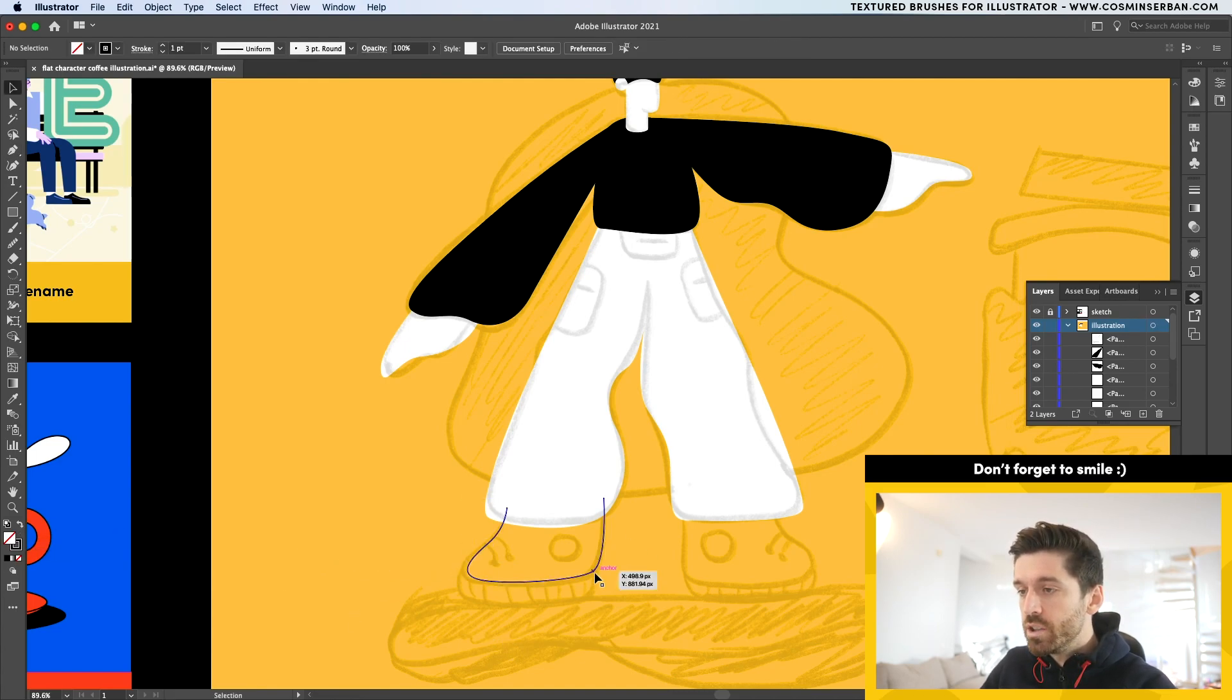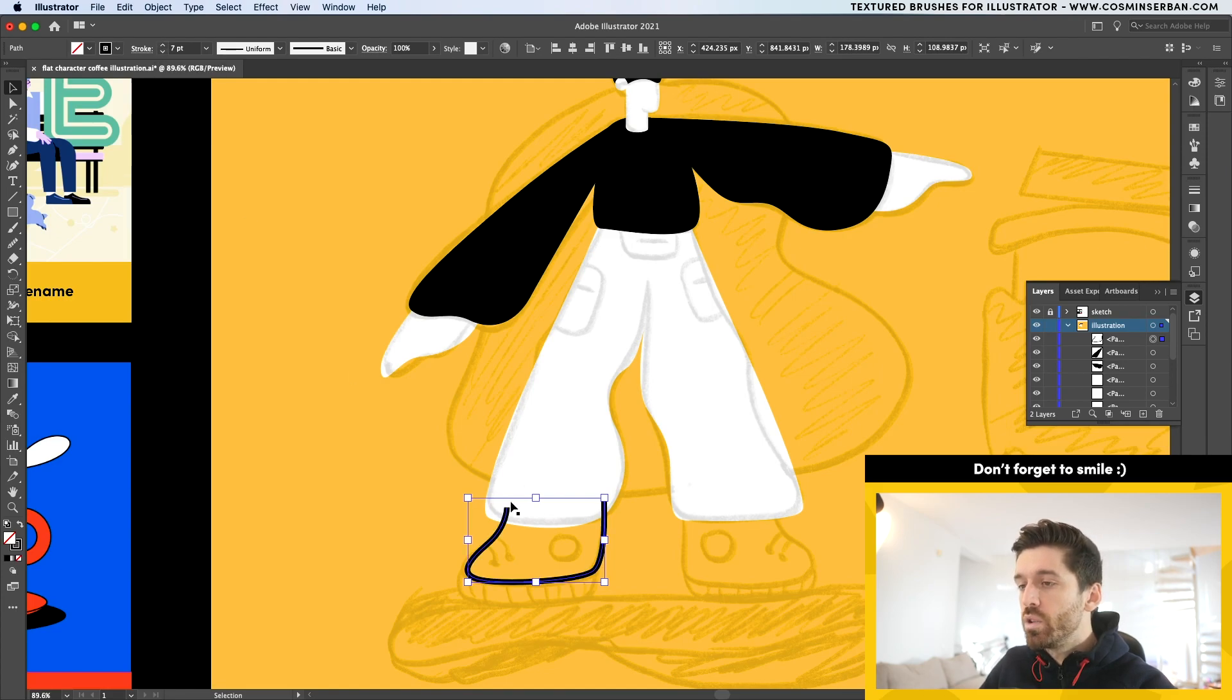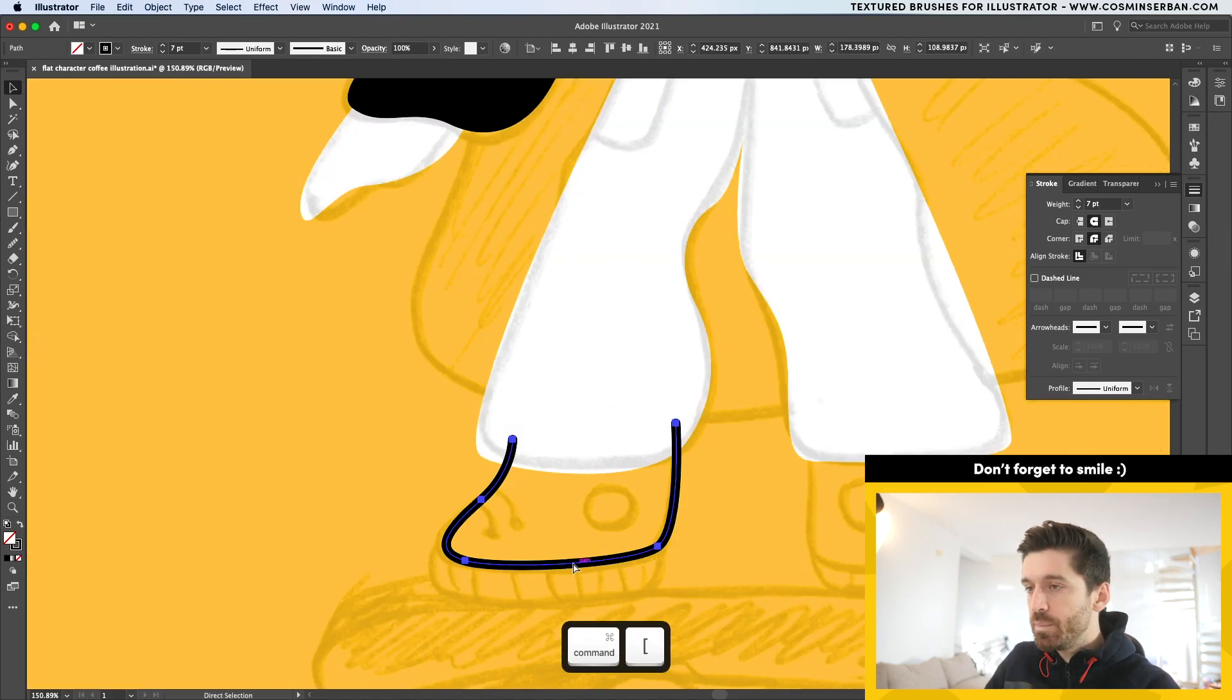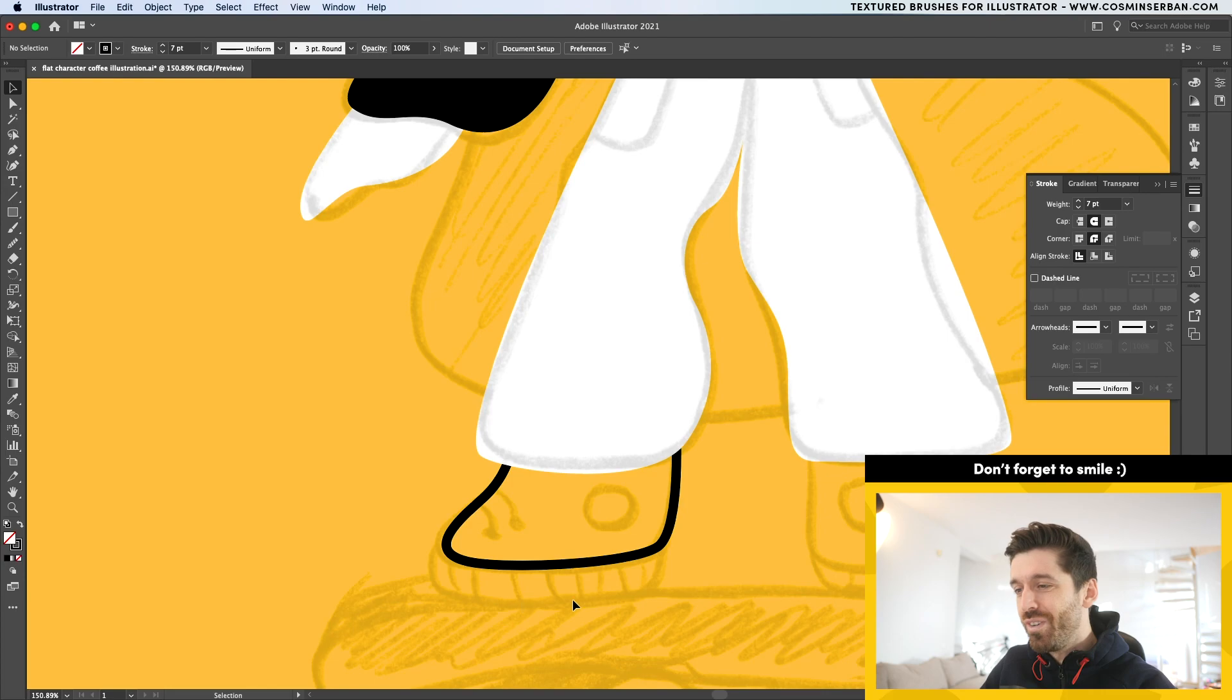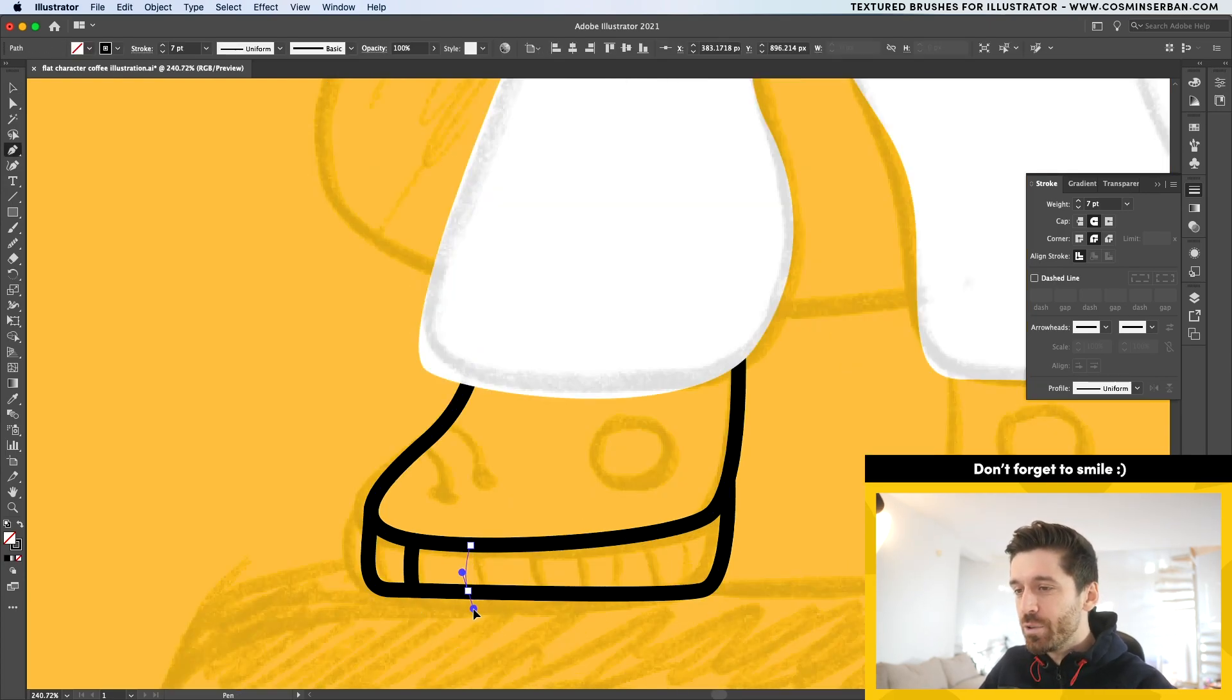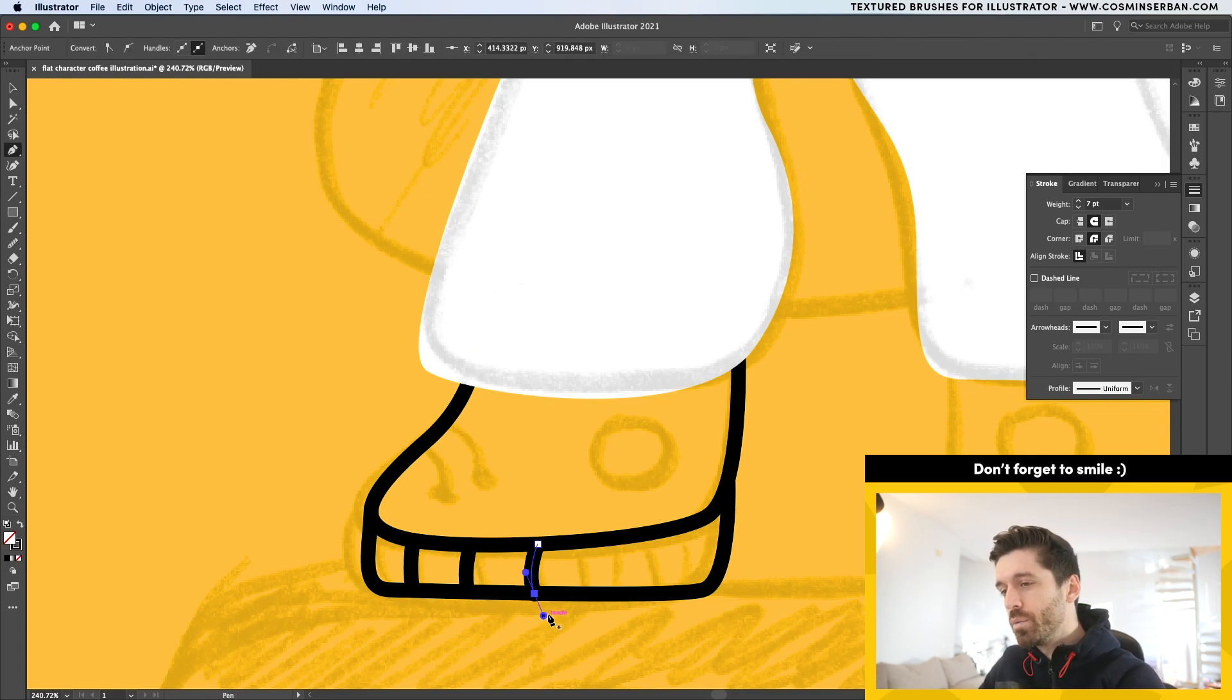Let's complete this shape and we need to increase the stroke size. Seven points should be pretty good and from the stroke panel, make sure to have around the cap and corner. Let's send this behind and now work on the shoe sole. I saw this shoe design kind of like this, but I don't have the illustration that I was using as inspiration. If I'm going to find it, I'm going to put it in the description below just because that will help you get a better understanding of how I gather inspiration.